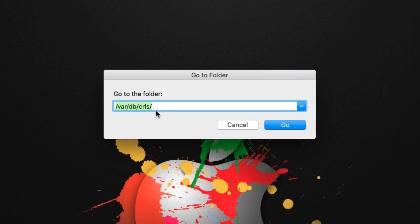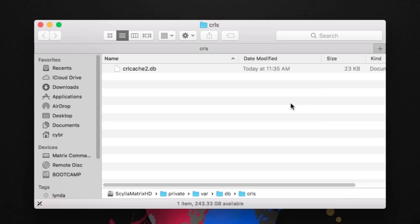Go ahead and type this path into your Go to Folder window: forward slash VAR forward slash DB forward slash CRLS forward slash. That's going to bring you to this folder called CRLS.